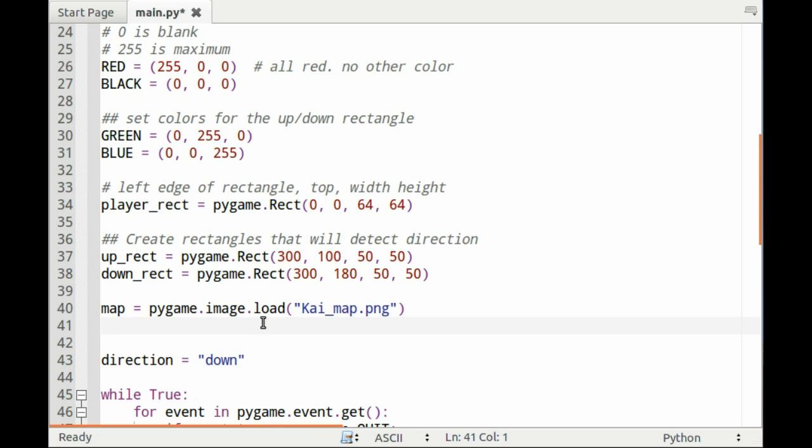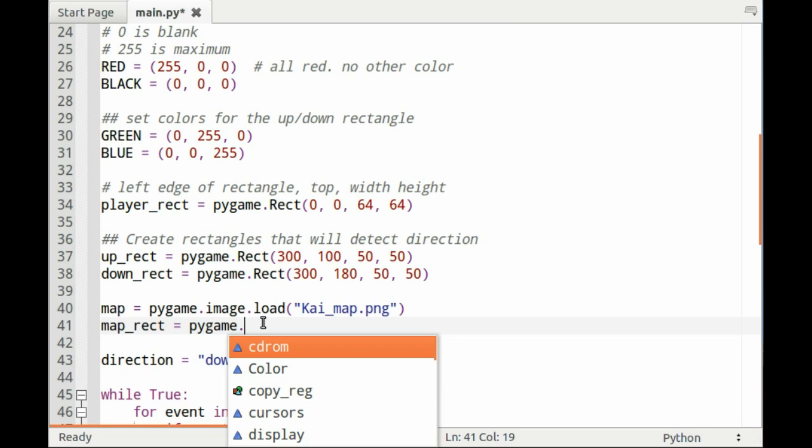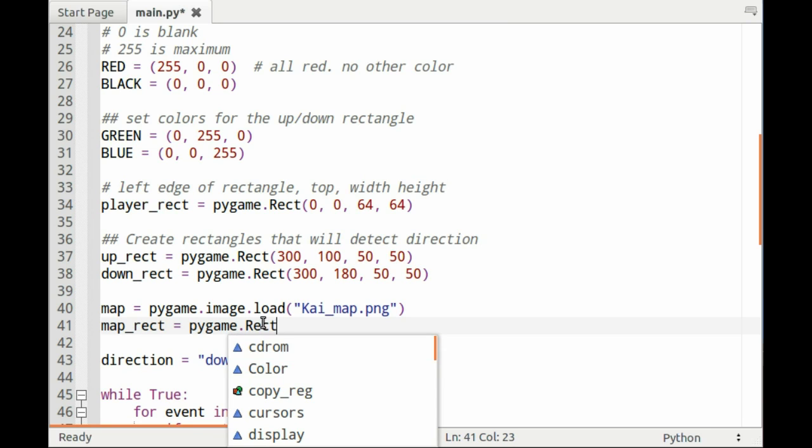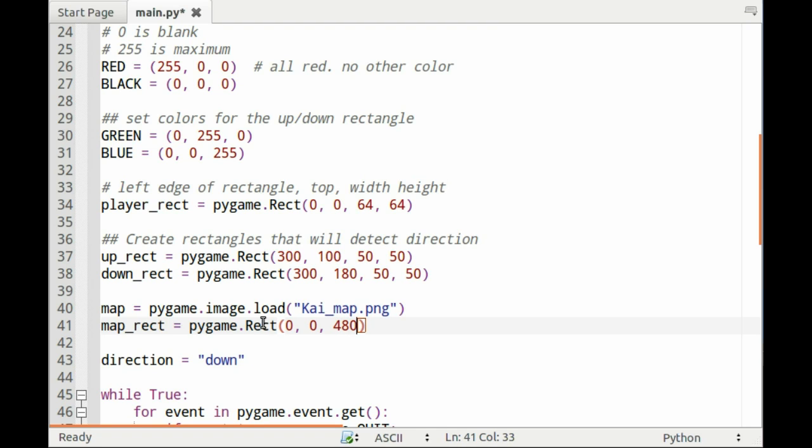Then you also need to create a rectangle for the map. So map_rect equals pygame.rect. The following coordinates are the top left corner. You need to set it to 0 and 0. The width is 480, which is the width of the screen, and the height is 320, which is the height of the screen.